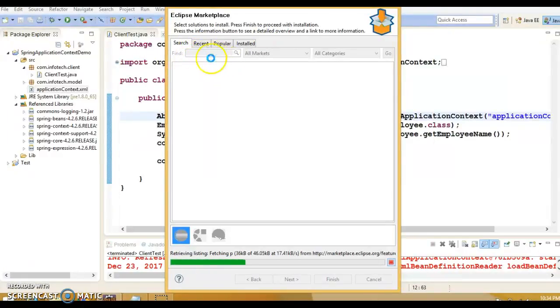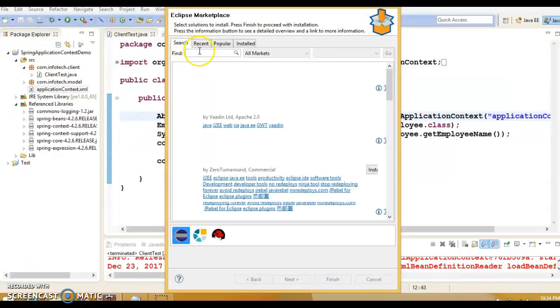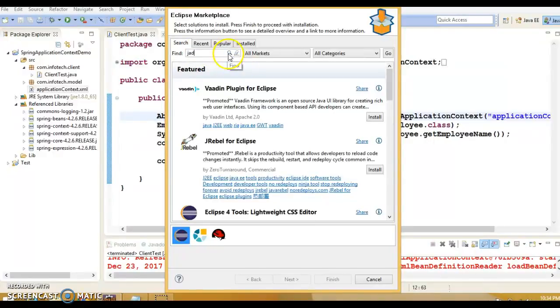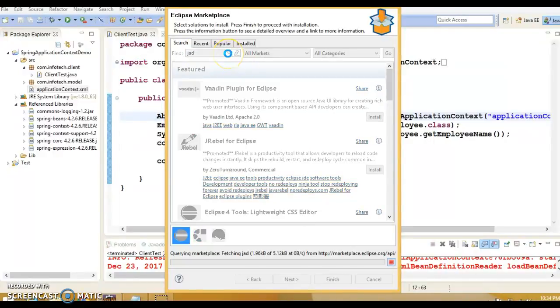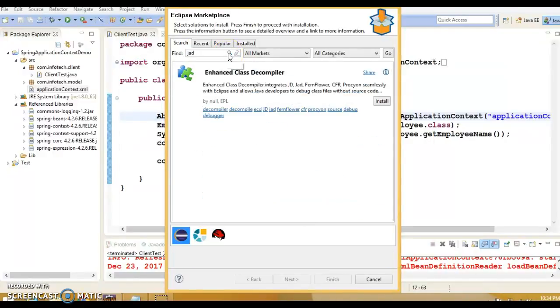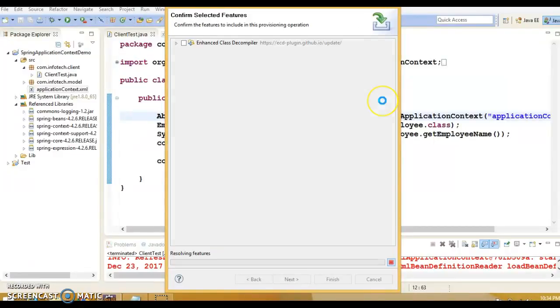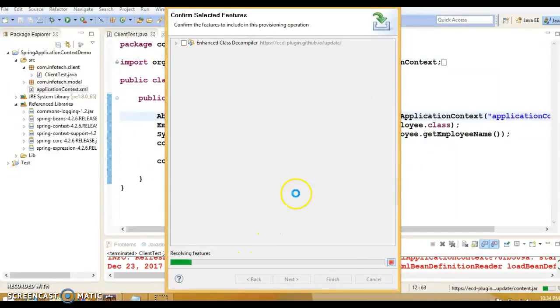One pop-up will come. In this search text box, you will have to type JAD - J-A-D, which means Java decompiler. Click on the search button or press Enter. You'll get this option Enhanced Class Decompiler. Click on Install and the process has been started.